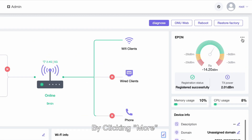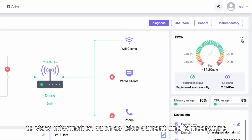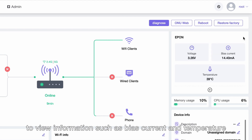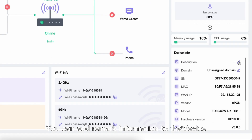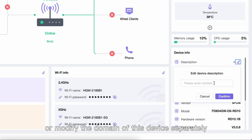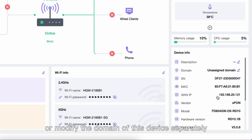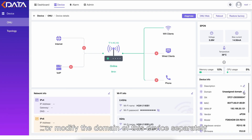By clicking More, you can view information such as BIOS current and temperature. You can add remark information to the device, or modify the domain of this device separately.